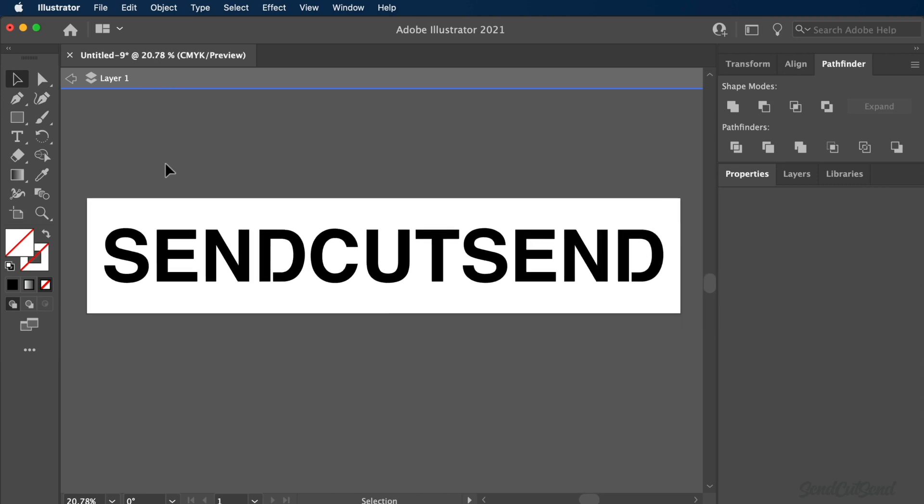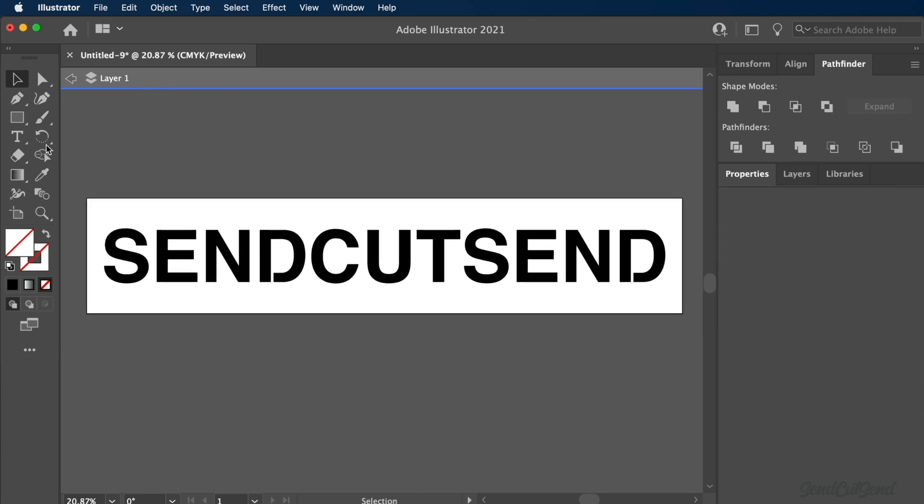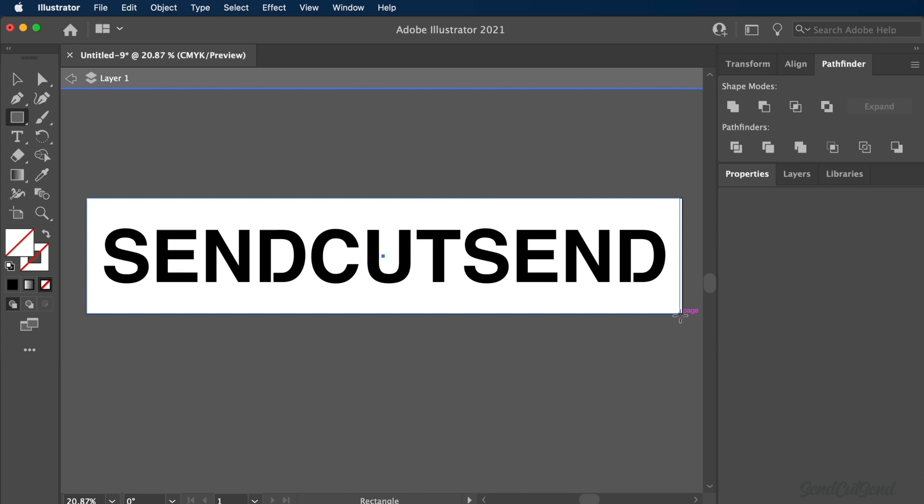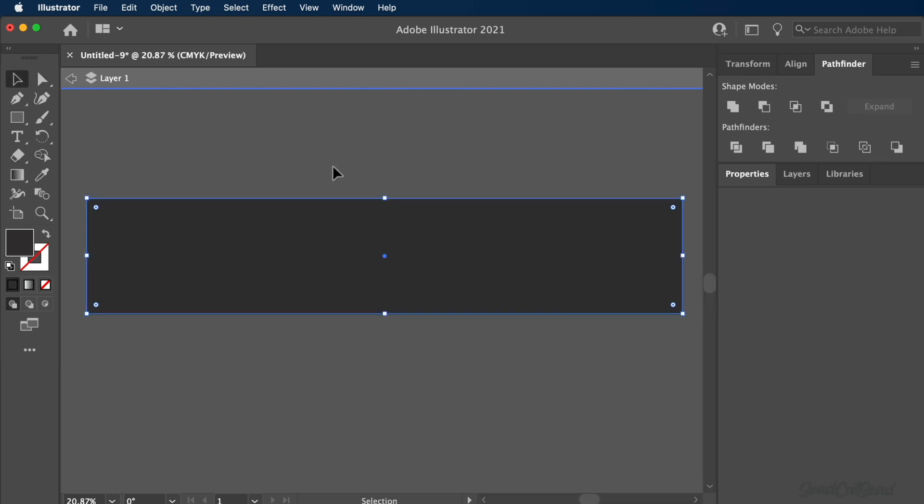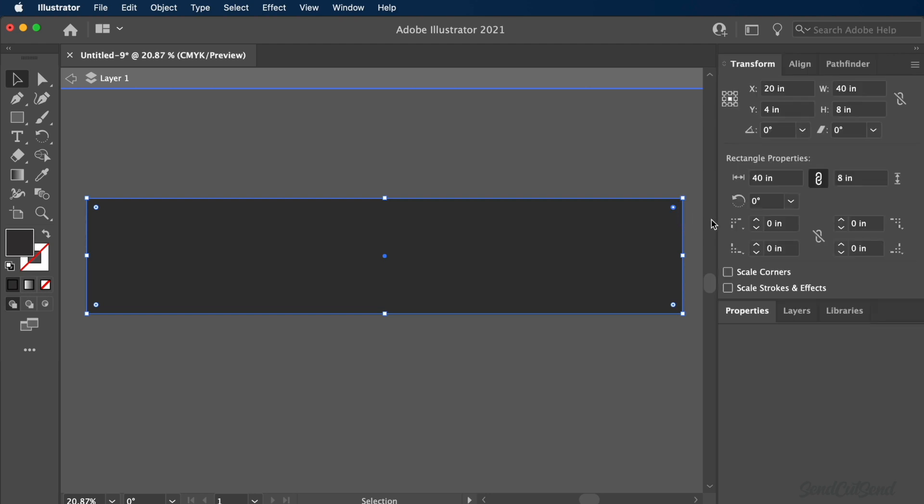Lastly, we can create the overall shape for the signage. In this case, I'd like a rectangle the same size as the artboard. After scaling the rectangle, I'll double-click on the corner radius and change the radius size to 1 inch.